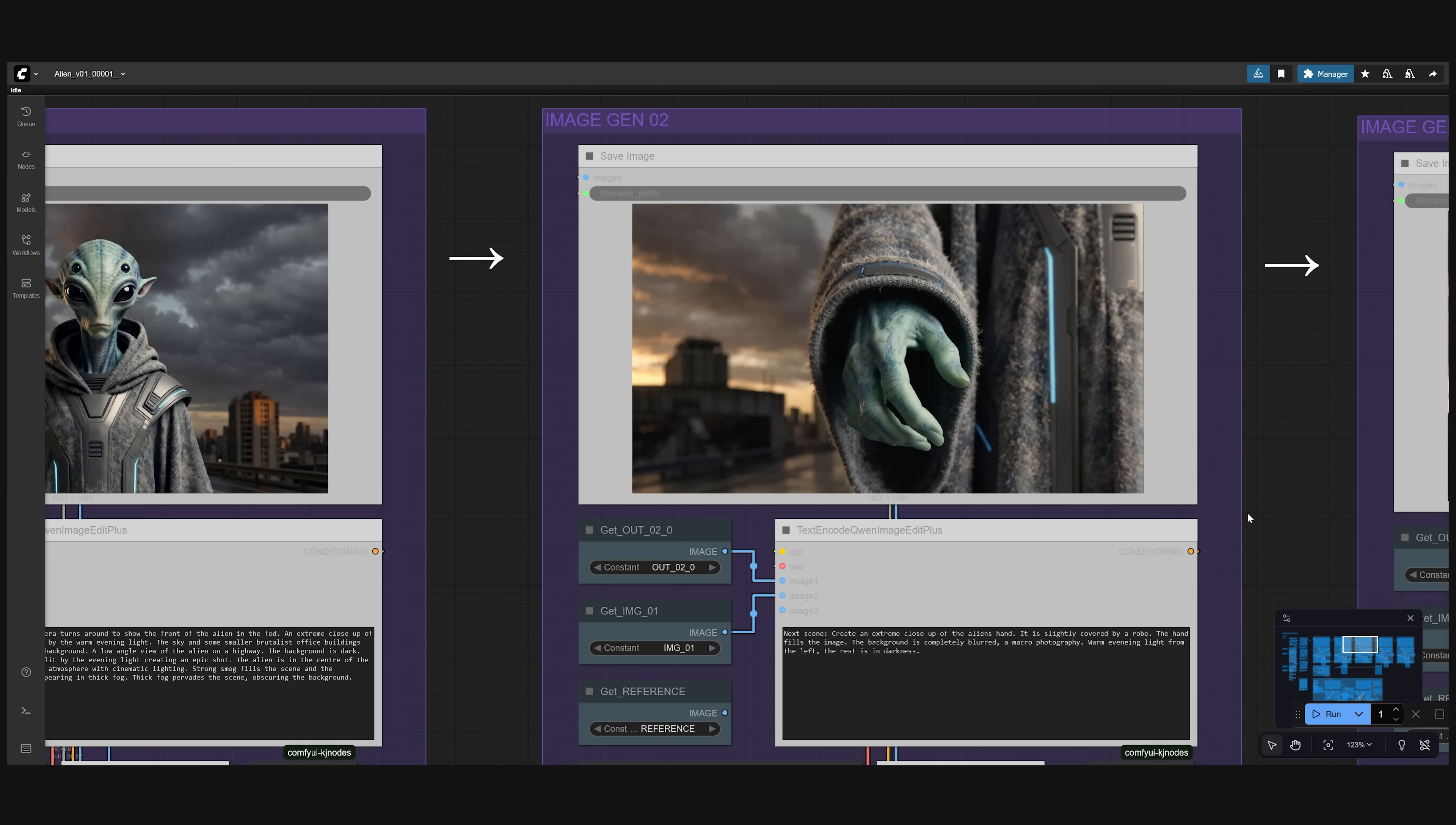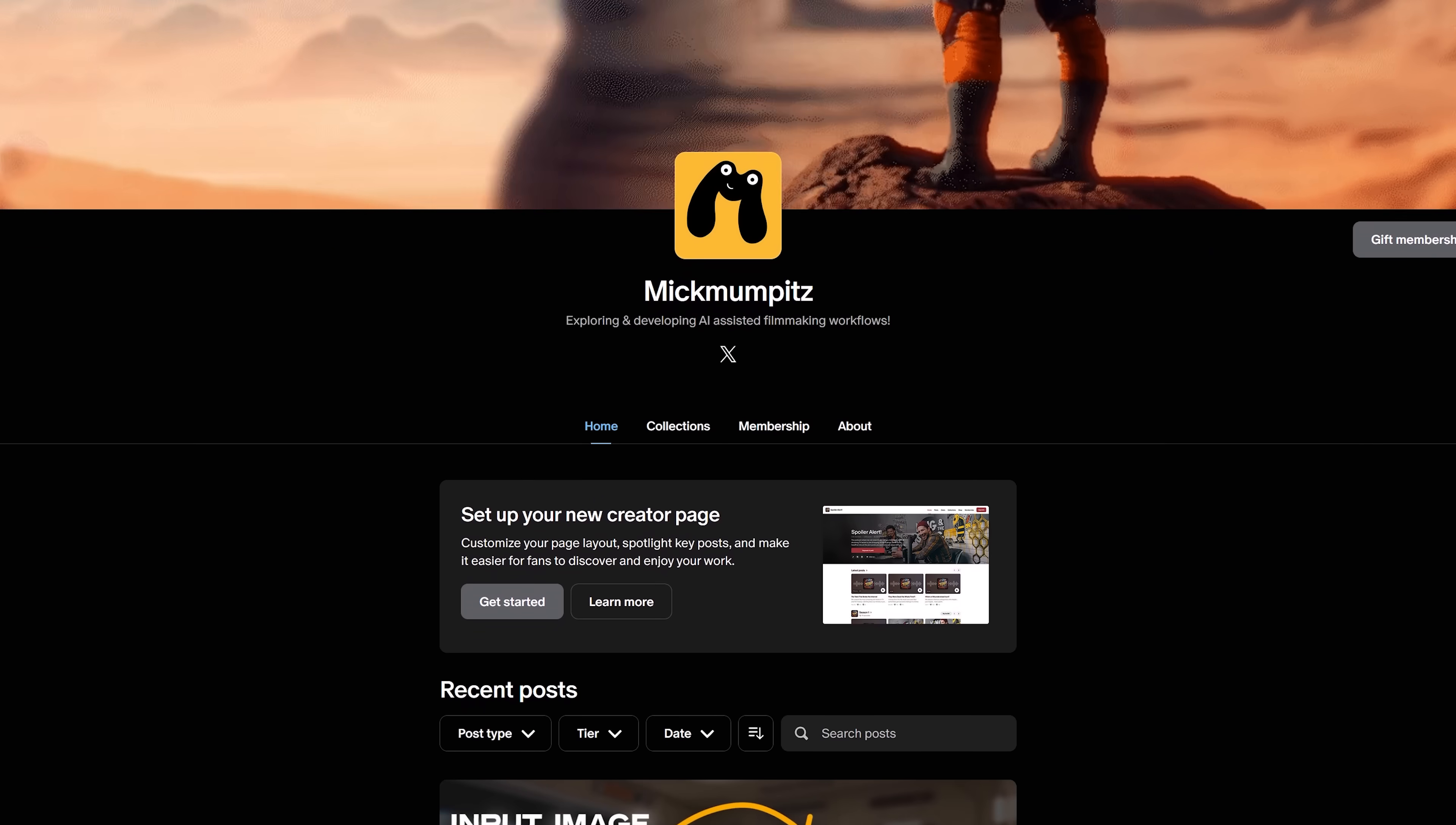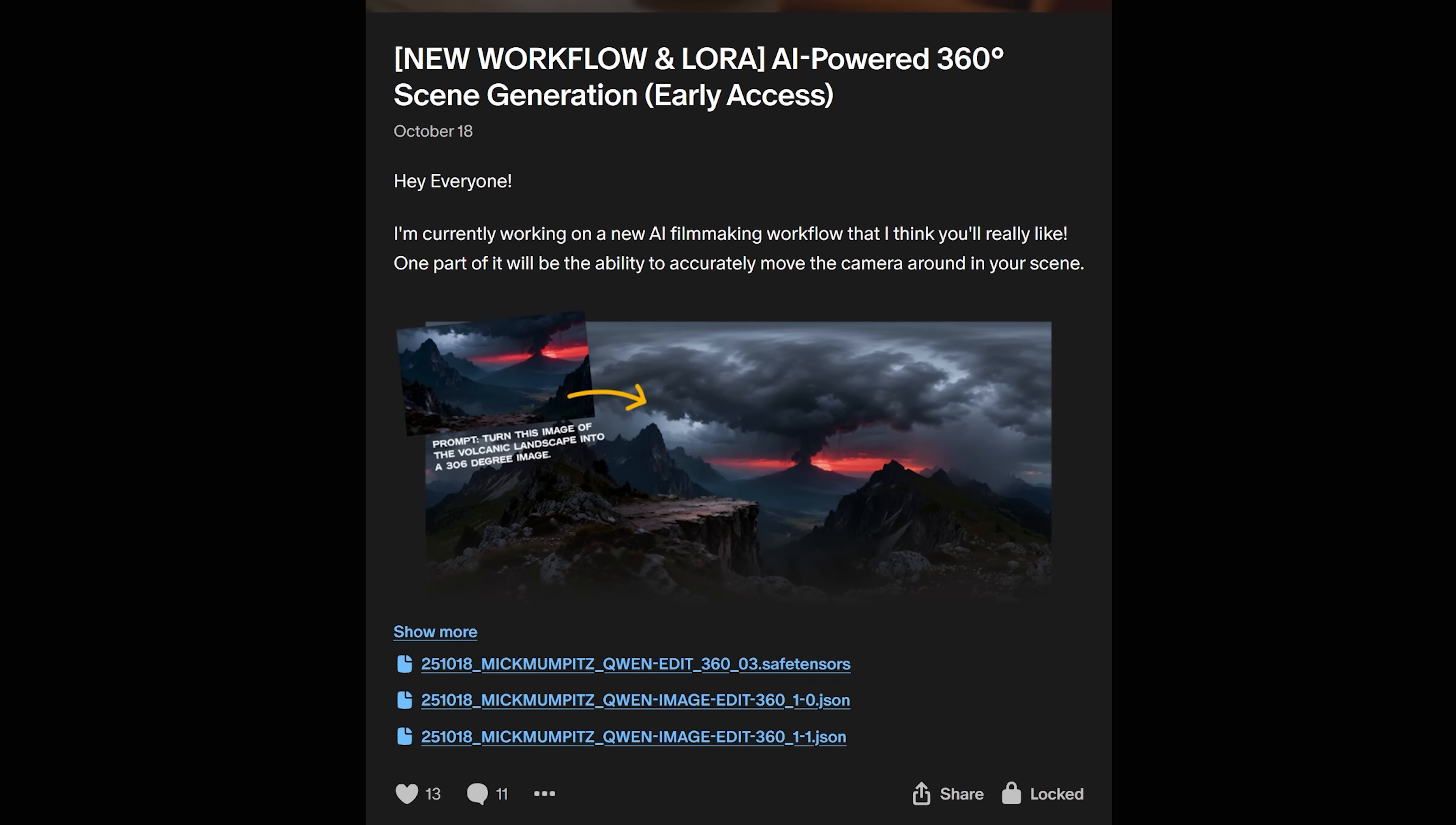To help you out you can also get the example scenes I created for this video if you support us on Patreon. You'll also get access to advanced workflows and our amazing Discord community. But most importantly you help us keeping these workflows free for everyone and not having to rely on sponsors in every single video. So thank you a lot for that.